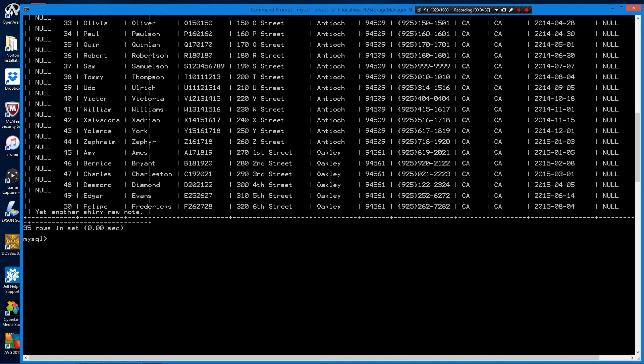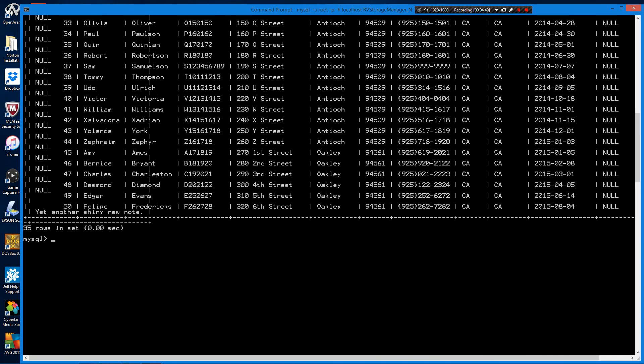You probably wouldn't want every user in a database to have essentially root privileges. You would grant specific permissions for them to do the work they need to do. So let's go ahead and create a couple of users here. I'm going to give them different levels of permissions.